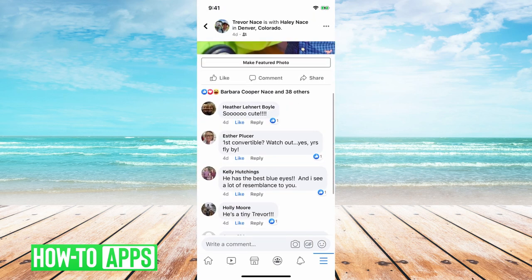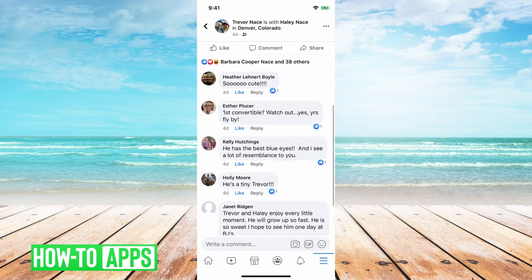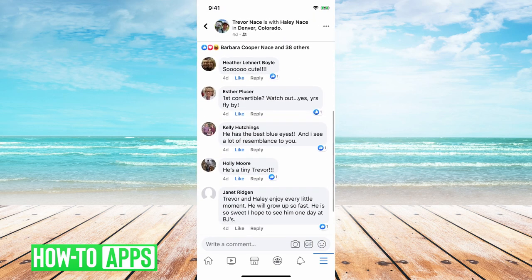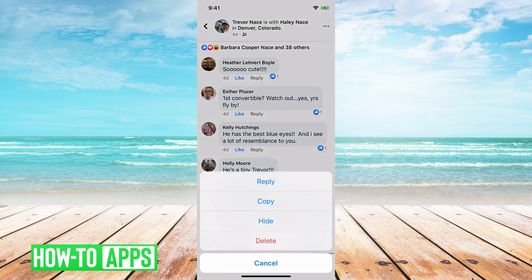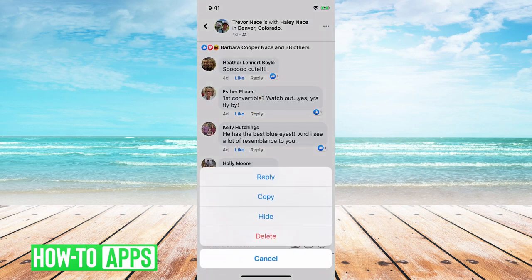I can go down and I can just hold on one of these comments and it says reply, copy, hide, delete. So in this instance what you can do is either hide it or you can delete it.